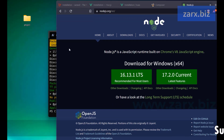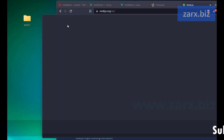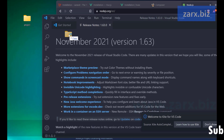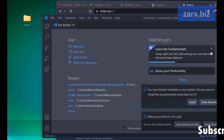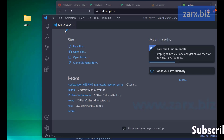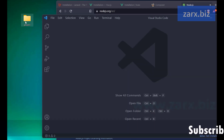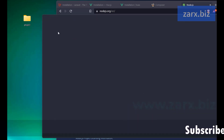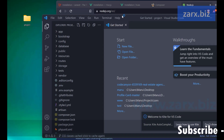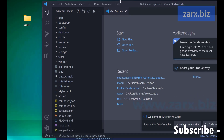Now we need to open this folder in our text editor. I'm going to use Visual Studio Code and I'll drag and drop the folder into it. Our application is now open here.